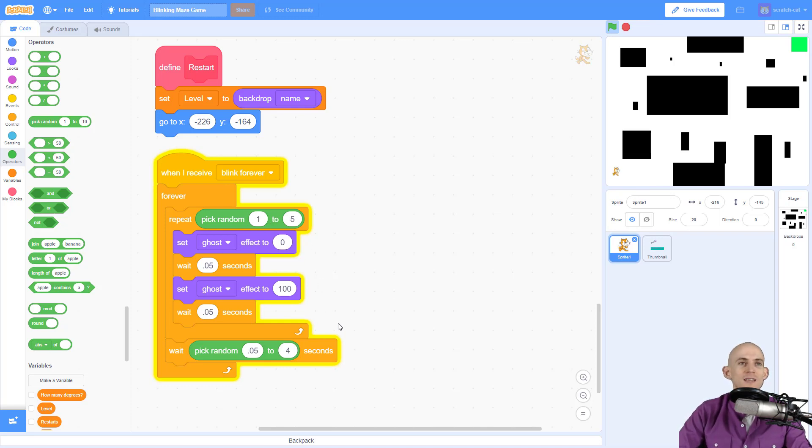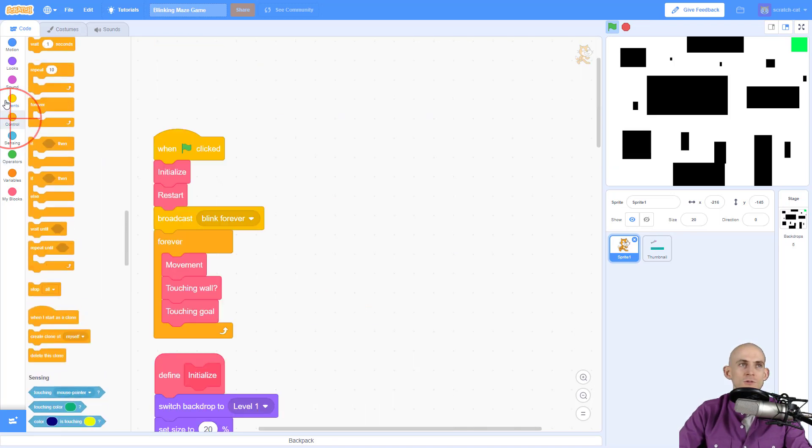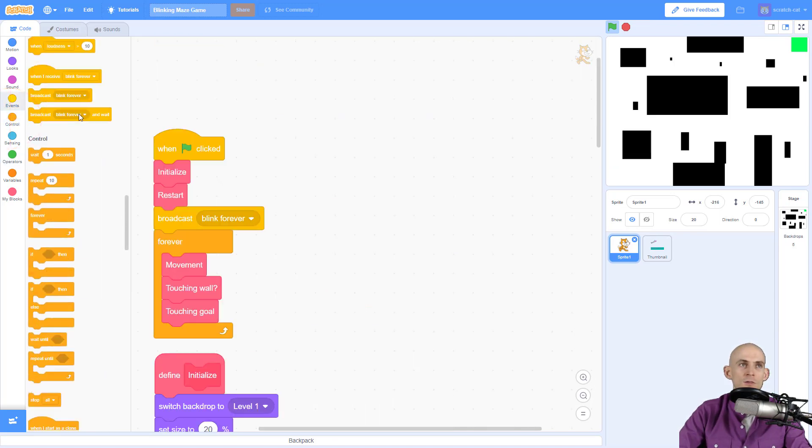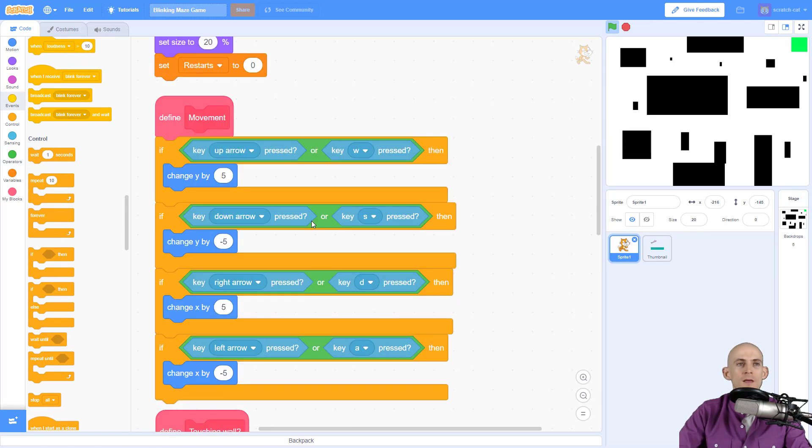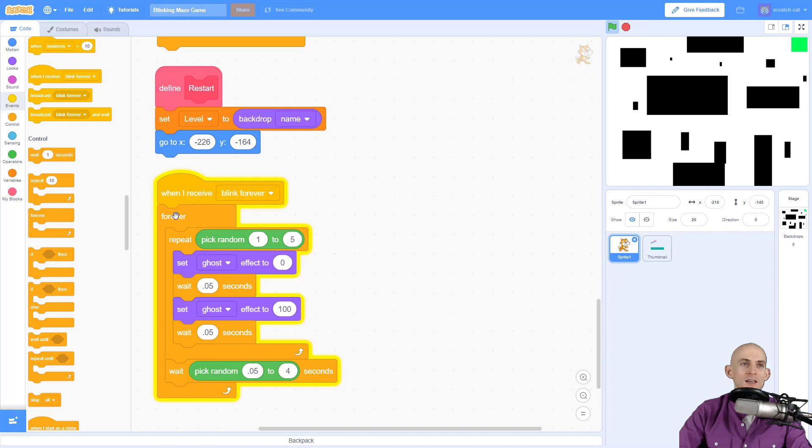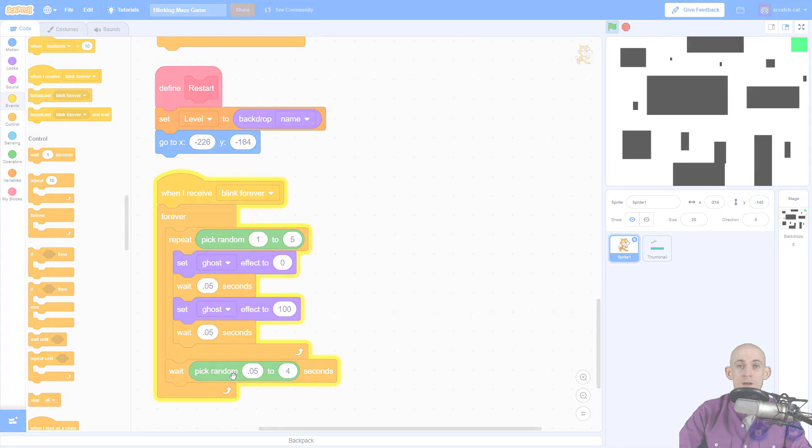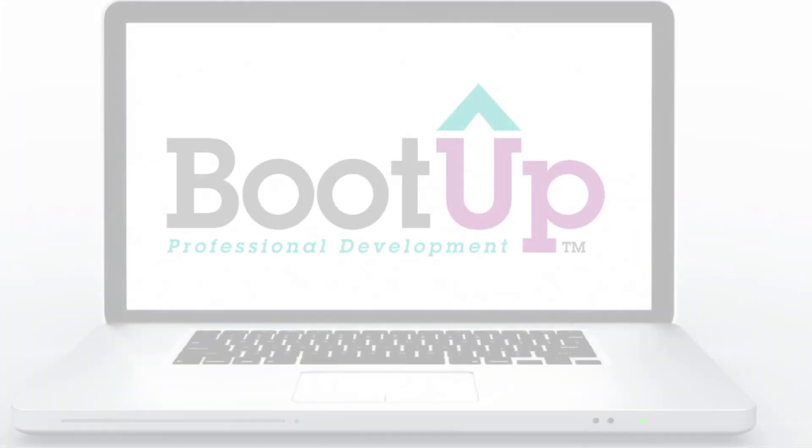This is how you make your sprite blink forever. Remember, you start with a broadcast—just don't start with the 'and wait' version of this, just broadcast. Then inside of your 'when I receive' your message, it's going to look like this: forever, repeat your blinking where you go from 0 ghost to 100 ghost, and then wait either a fixed amount or a random amount.